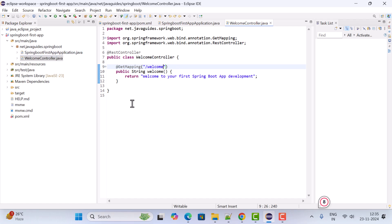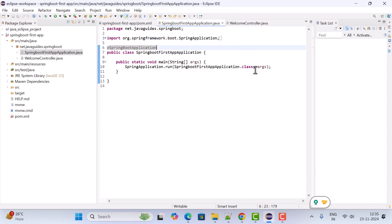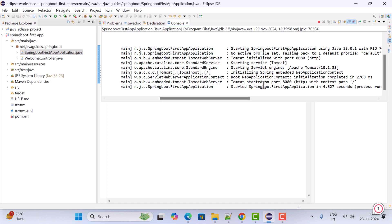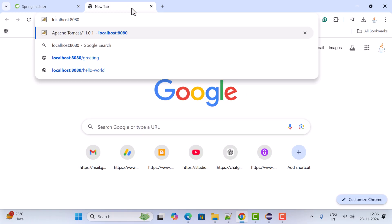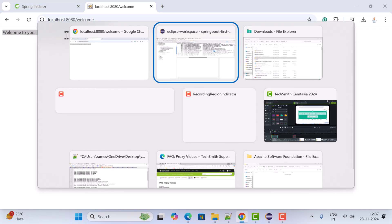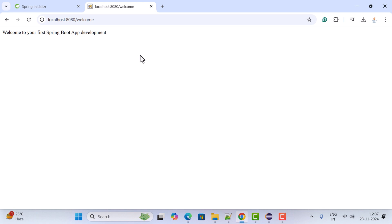To run the Spring Boot application, go to the main entry point class, right-click, and select Run As > Java Application. Notice that the Spring Boot application is running on the embedded Tomcat server on port 8080. Go to the browser, open a new tab, type localhost:8080/welcome and hit enter. You can see the REST API response: "Welcome to your first Spring Boot app development" — which means the Spring Boot setup in Eclipse IDE is working as expected.